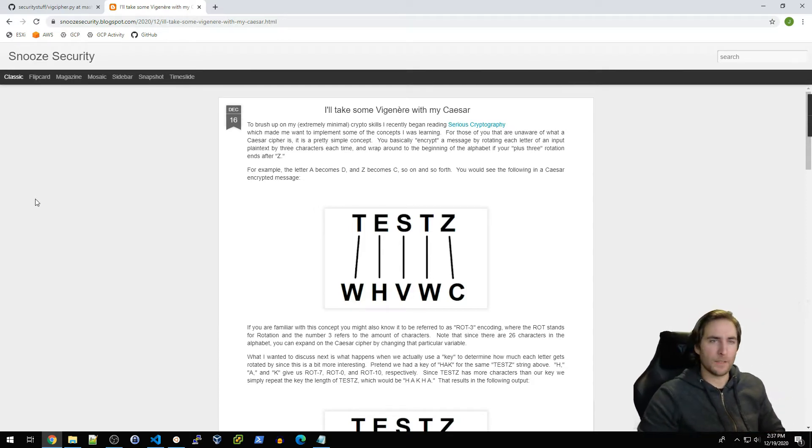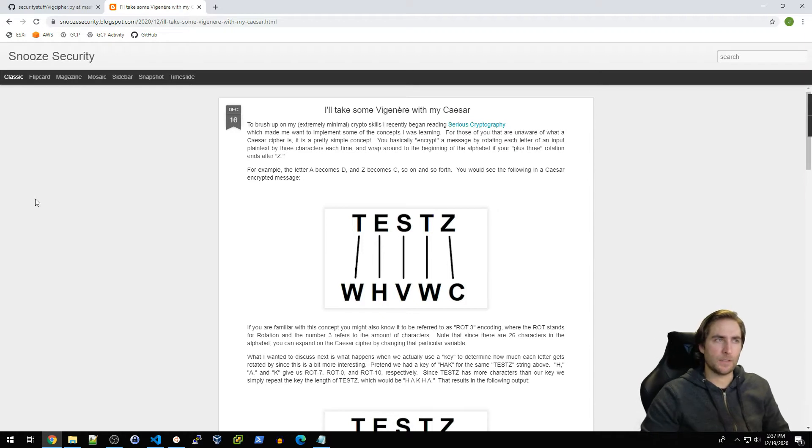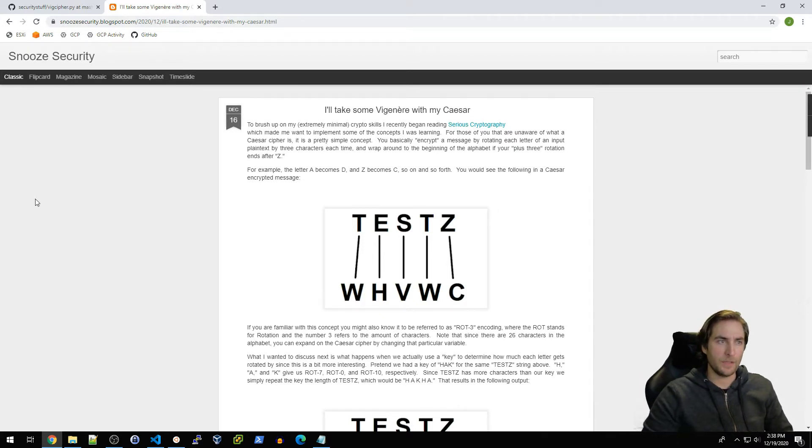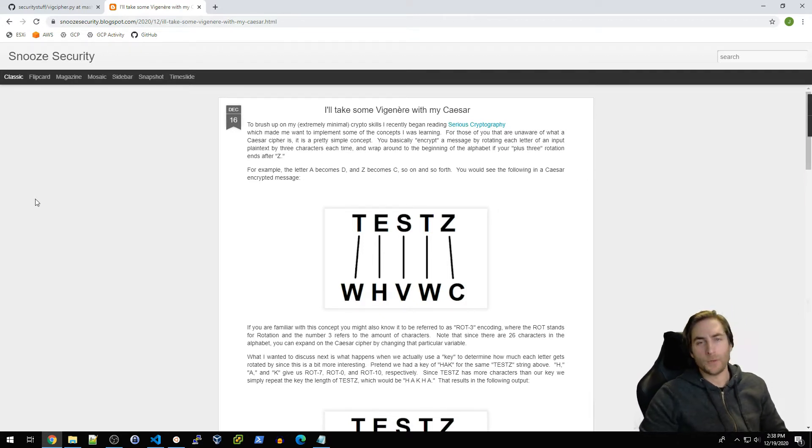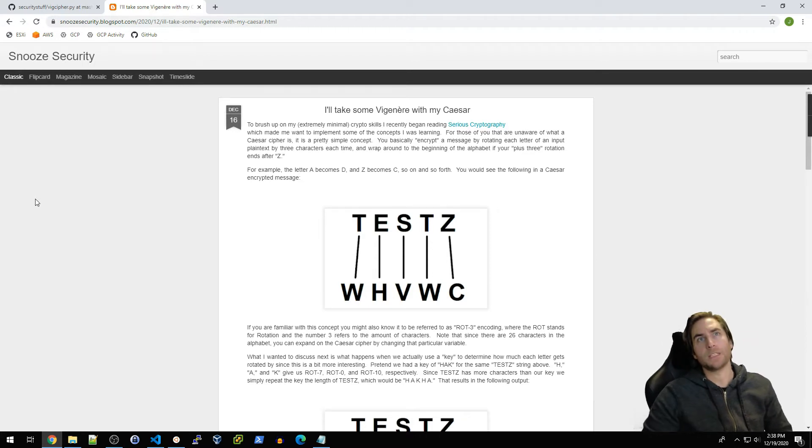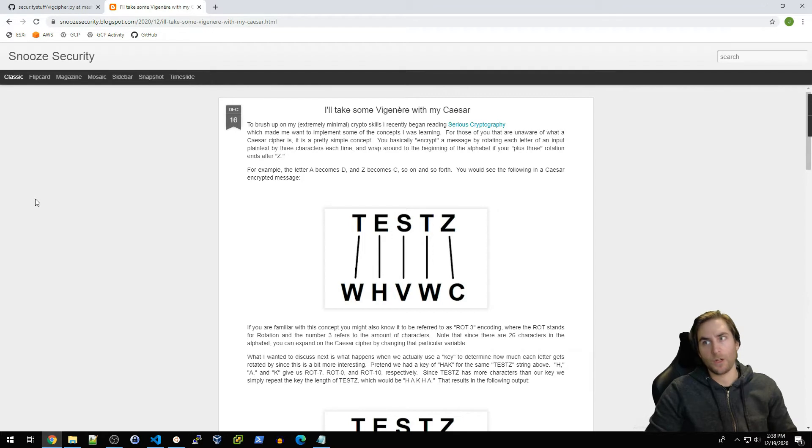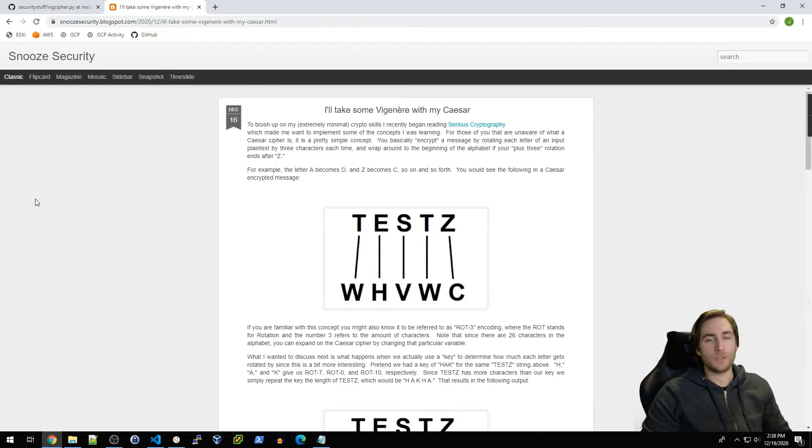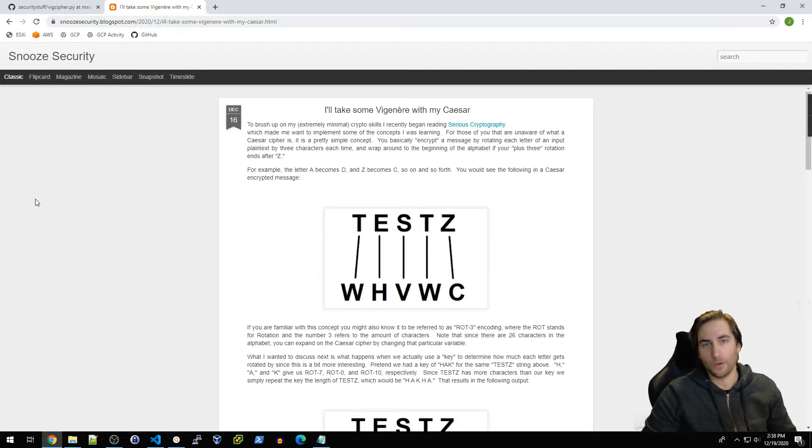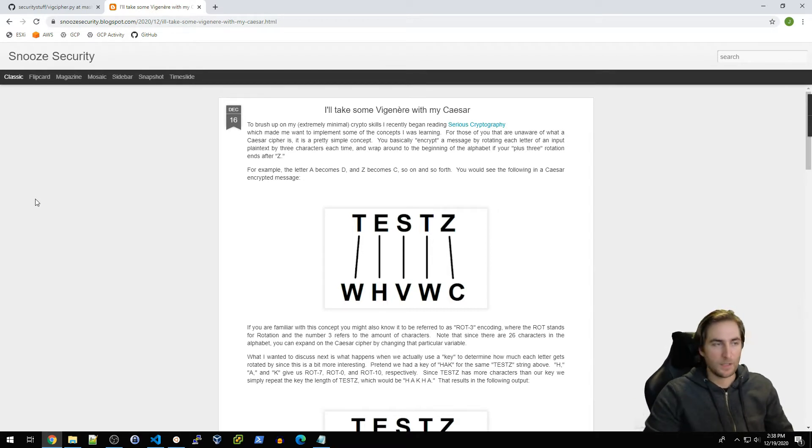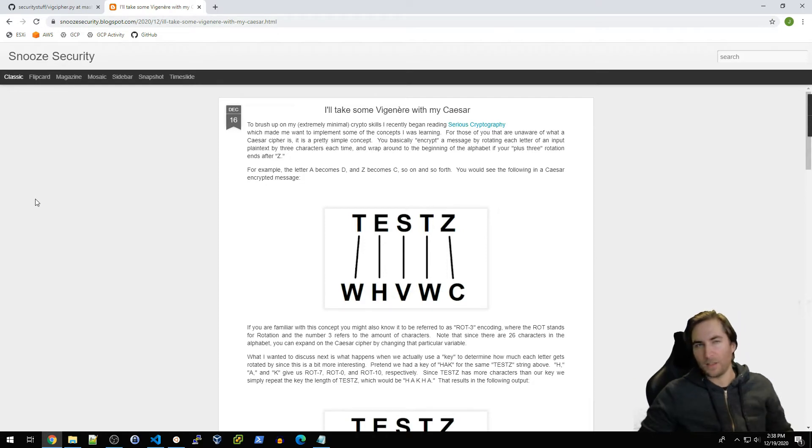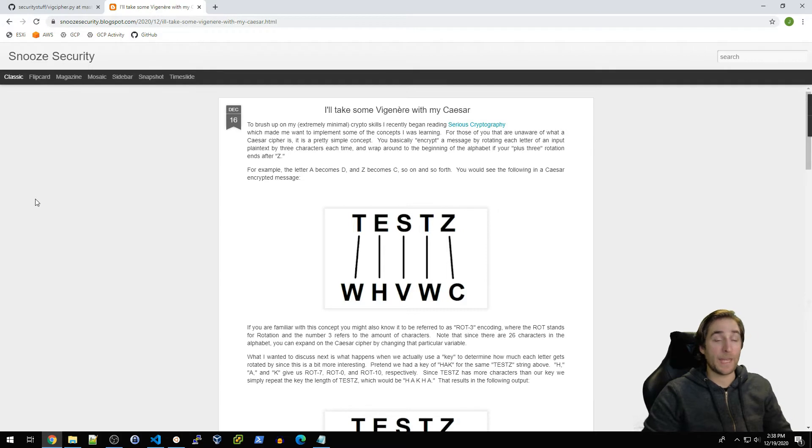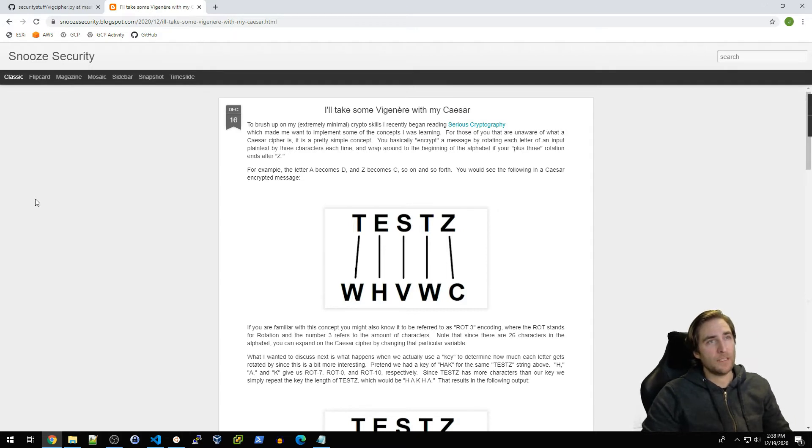So that got me thinking, how can you actually break this? There's this talk in the book I'm reading, Serious Cryptography, about frequency analysis. The problem with classical ciphers is that the plaintext and the ciphertext are going to be the same length. If you start to look at words that are very common in the English dictionary, such as 'the' or 'and,' you start to see those a bunch and eventually maybe you can kind of figure out what's going on.